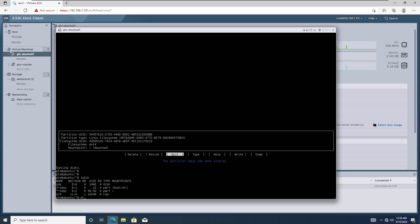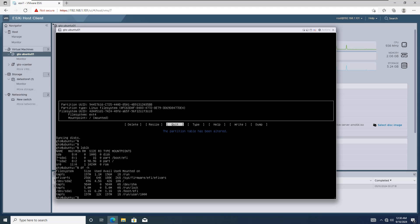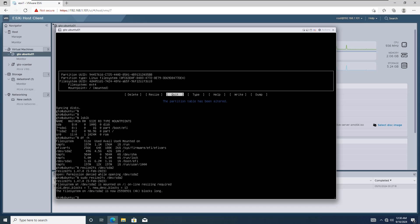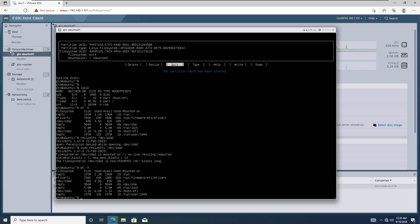However, if we run the df-h command again, you'll notice that the size of sda2 is still showing as 49GB. We need to use this command to complete the resizing process. Simply enter the command and the path of the partition we just resized. Please use root privileges to apply the changes. Now, if we run df-h, you'll see that the partition size has increased and the changes are fully applied.